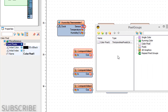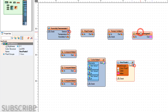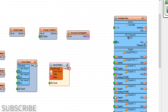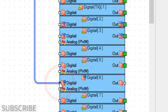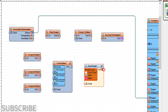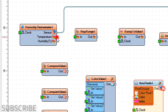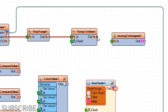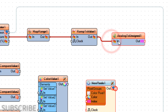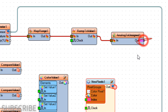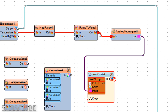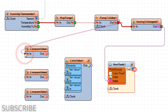Close the Pixel Groups window. Connect Humidity Thermometer 1 pin Sensor to Arduino board digital pin 6. Connect Humidity Thermometer 1 pin Temperature to Map Range 1 pin In. Connect Map Range 1 pin Out to Ramp to Value 1 pin In. Connect Ramp to Value 1 pin Out to Analog to Unsigned 1 pin In. Connect Analog to Unsigned 1 pin Out to NeoPixels 1 pin Index.